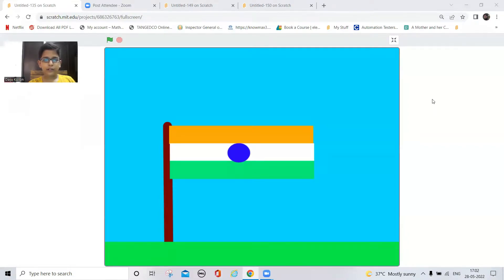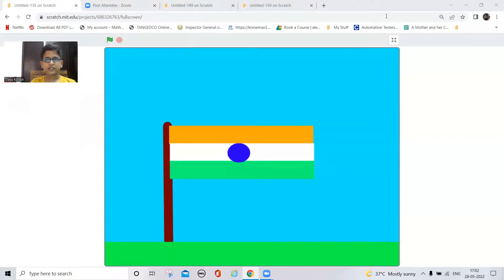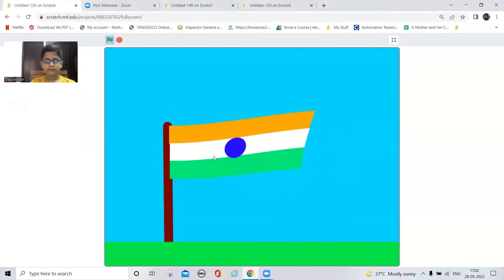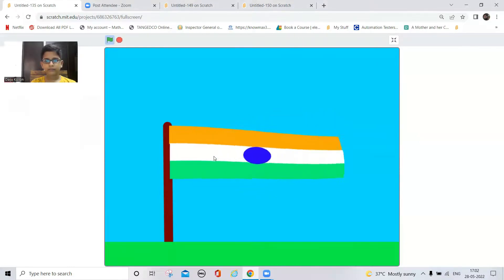Hi guys, welcome back to my channel. Today we are going to make flag simulation on Scratch. And this is how it works. And let's make it.